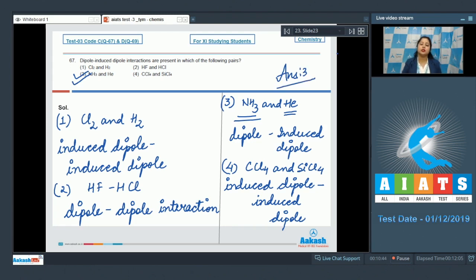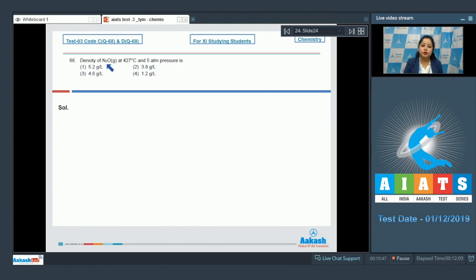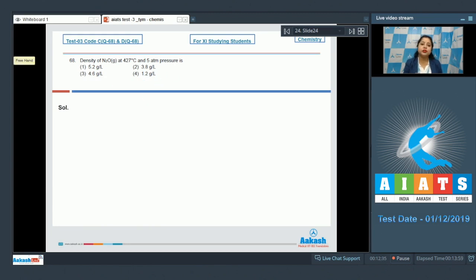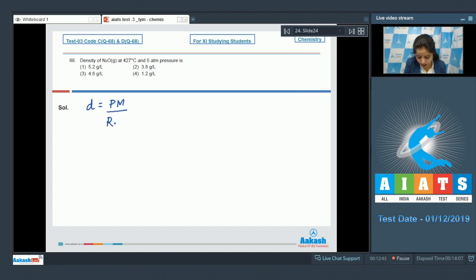Moving to question 68: find the density of N₂O gas at 427°C and 5 atm pressure. Options are 5.2, 3.8, 4.6, and 1.2 g/L. The formula for density is d = PM/RT, where P is pressure, M is molar mass, R is the gas constant, and T is temperature.